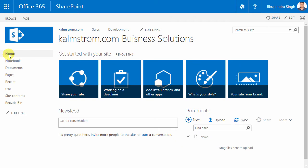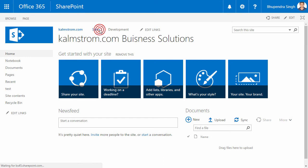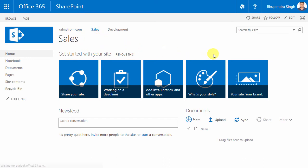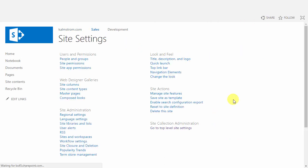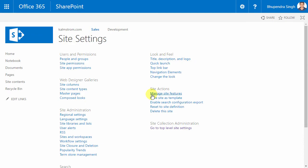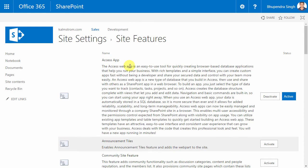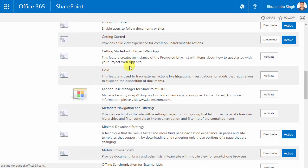I will activate Kanban Task Manager for the sales team now, so I can go into the site settings for their subsite and select Manage Site Features. Here is the Kanban Task Manager entry, and I just have to click on the button to activate it.